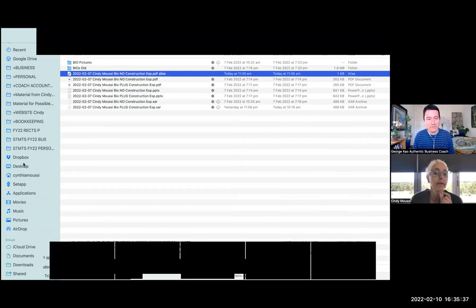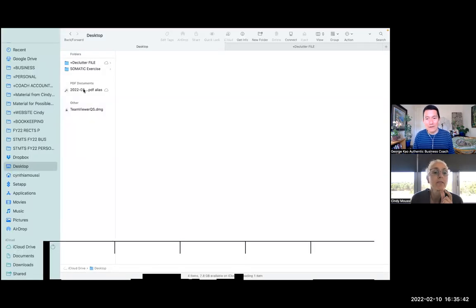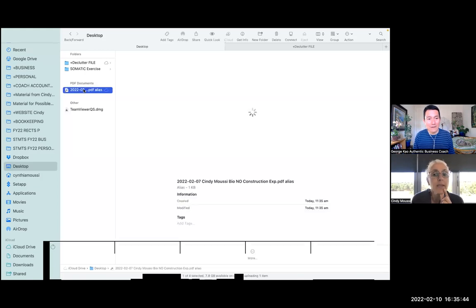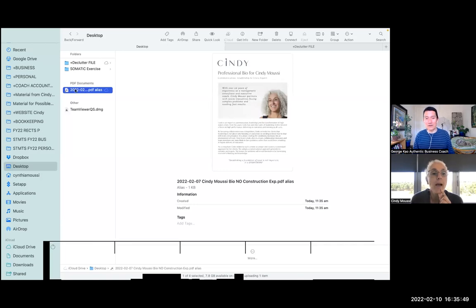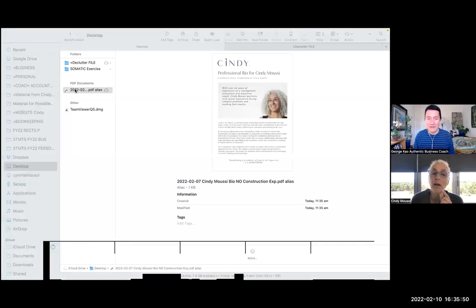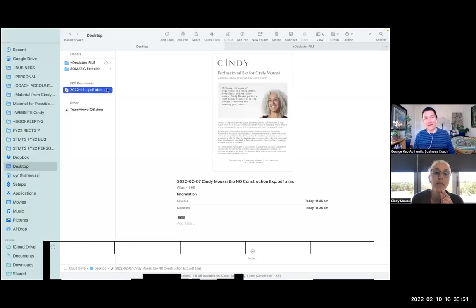And then we go here to my desktop and it should be there. And if I don't, there it is. There it is. And if you double click on it, it should open. I'm double clicking away.